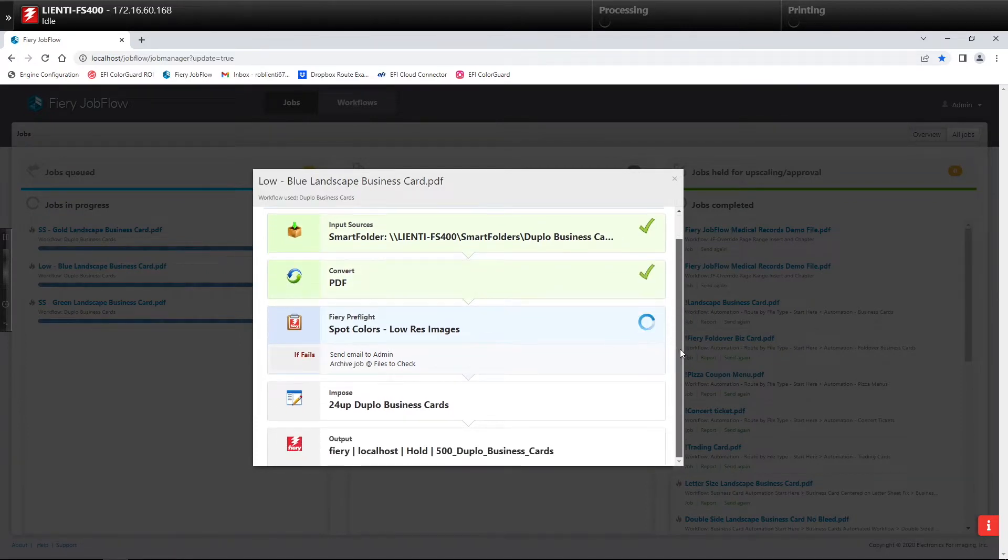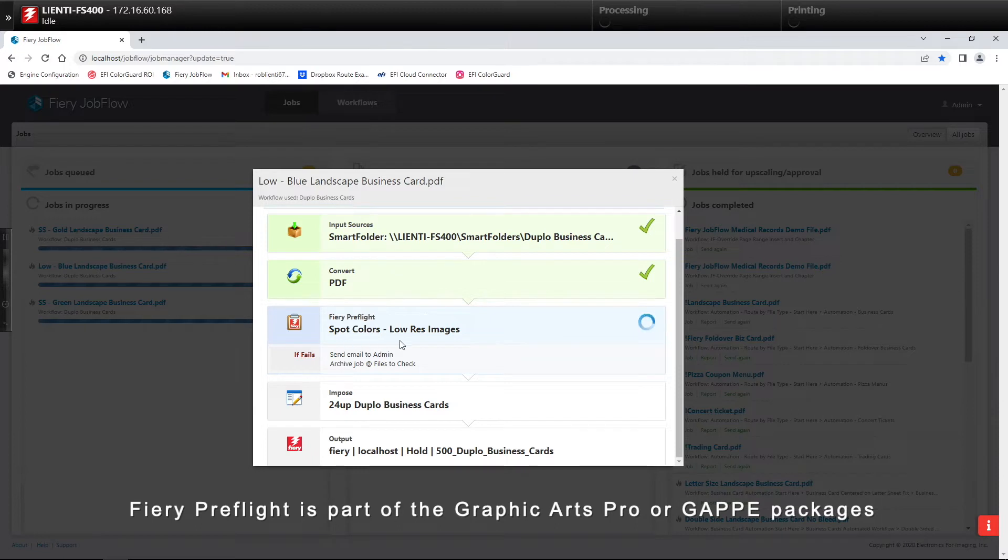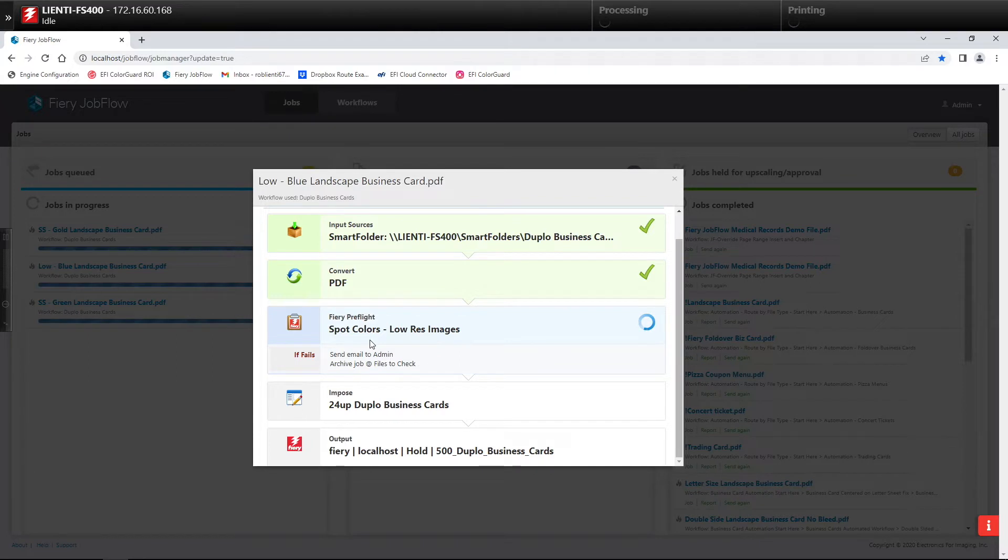What we're doing is preflighting these using the preflight piece from the Fiery to check if there's any spot colors that are named in the file but are missing on the Fiery, as well as checking to see if there's any low resolution images.